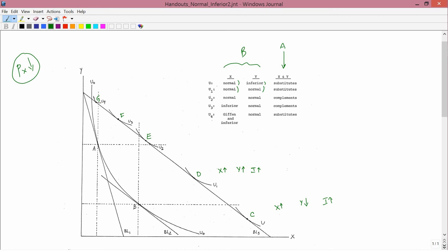Let's go to the next person. We start at B and end up at E with indifference curve U2. E lies to the right of B so X has gone up; E lies above B so Y has gone up. The motion from B to E is as if income goes up, so both goods are going to be normal. Therefore, in the table under row U2, X is normal and Y is normal.